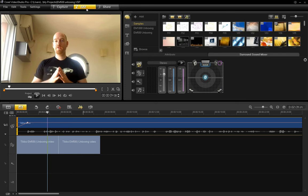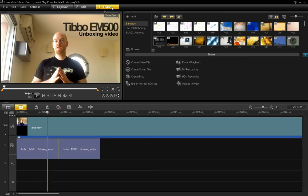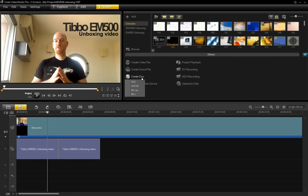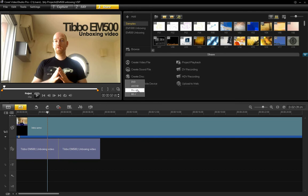So once you're done with that part, you go to step three, which is sharing your media, in which you can create a video file, you can create a disc, you can create a Blu-ray disc, a DVD, etc. And in case you don't have a Blu-ray burner, you can just create the disc image and then take it somewhere to have it burned, etc.